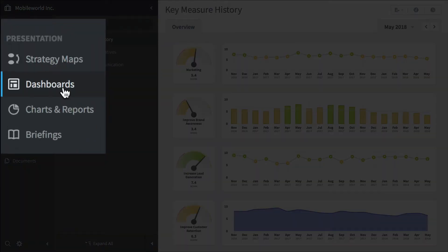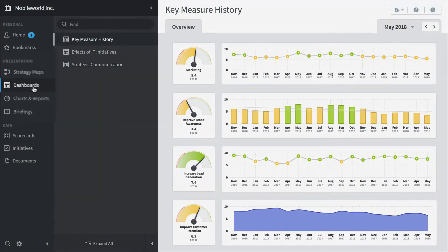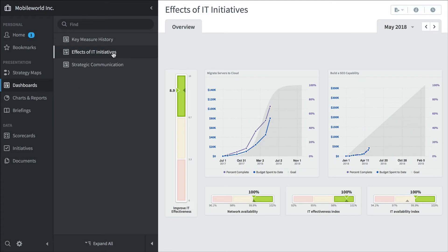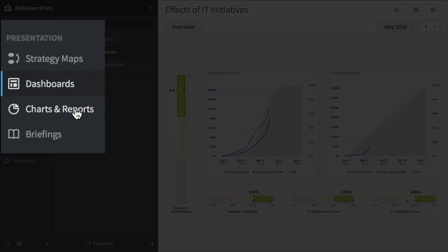And here's dashboards. This is a key measure history dashboard. Effects of IT initiatives. We're tracking initiatives and measures on the same dashboards to see if one affects the other.